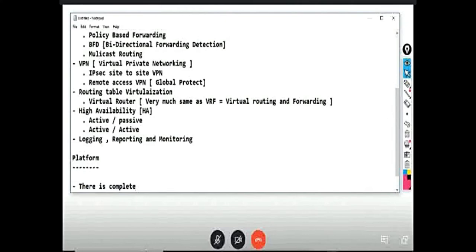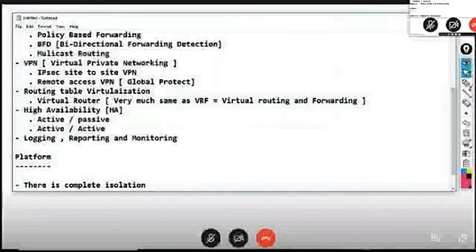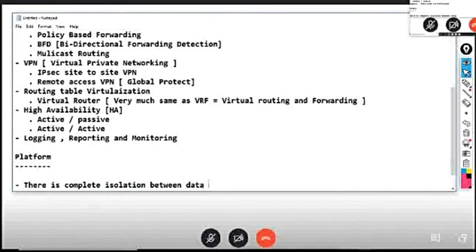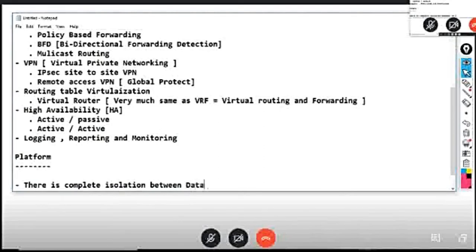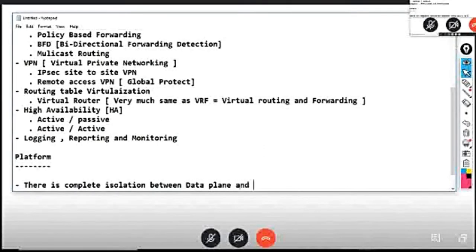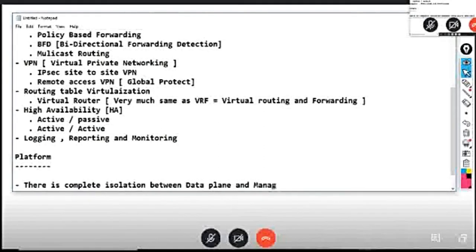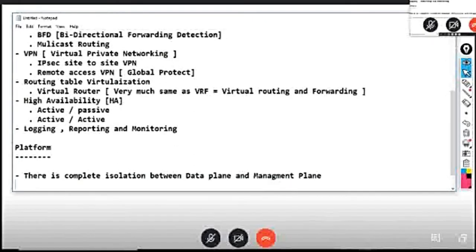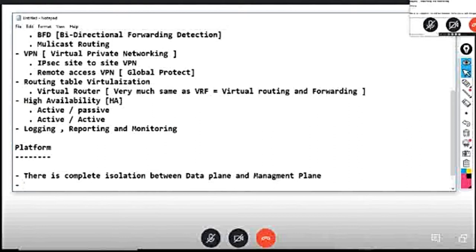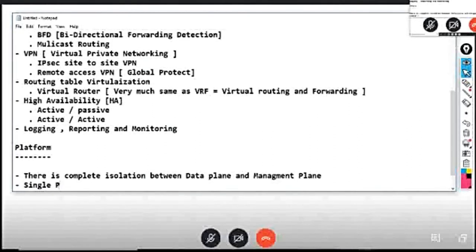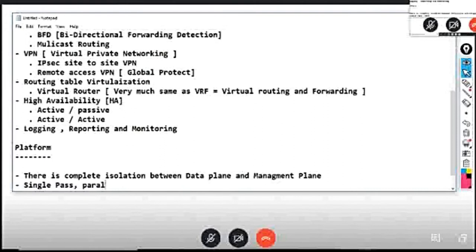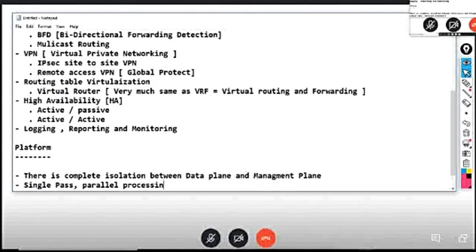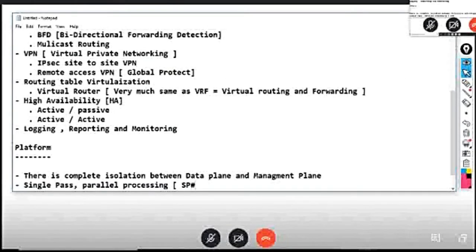Complete control management plane and single pass, so it is known as SP3 architecture.